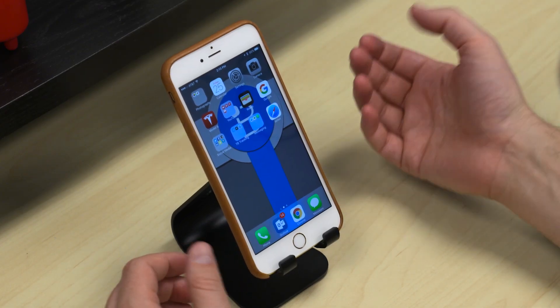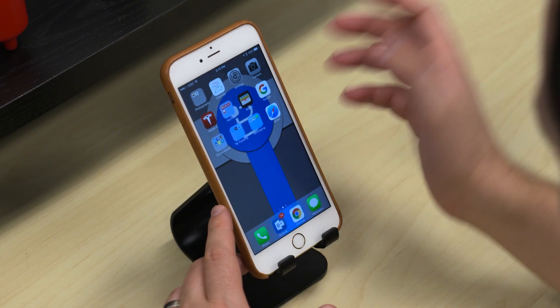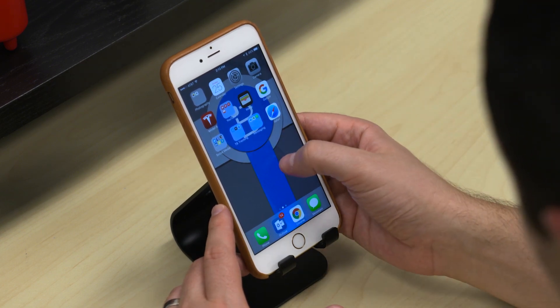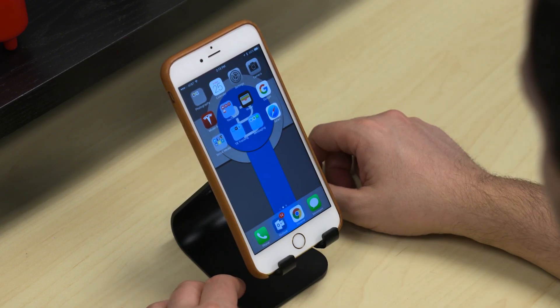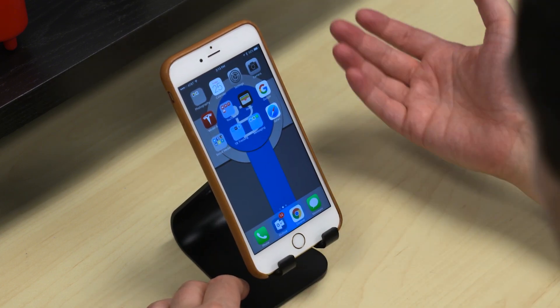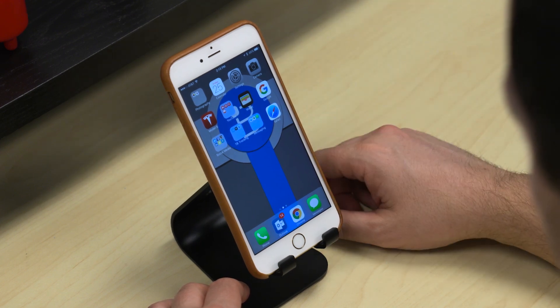One of the things that's hard to show on video is how much pressure I'm pushing down. You really have to apply a decent amount of pressure to make Force Touch work, but the screen does recognize it almost perfectly each time.